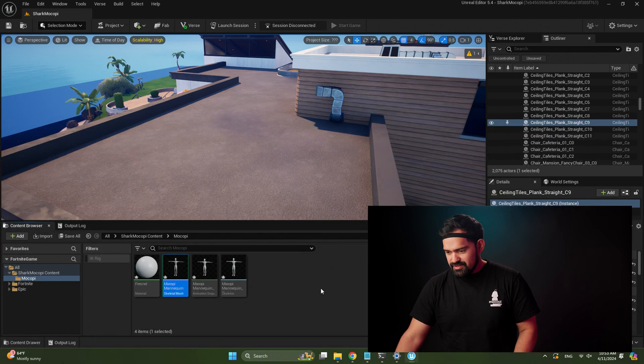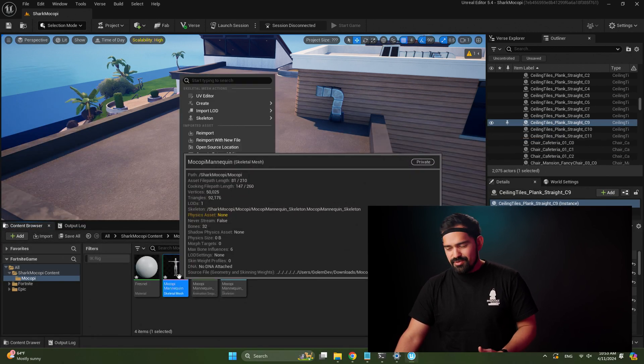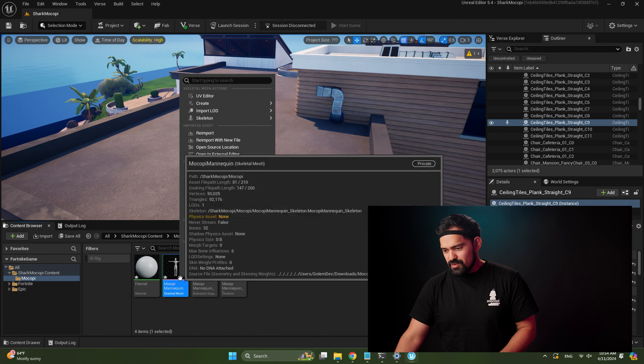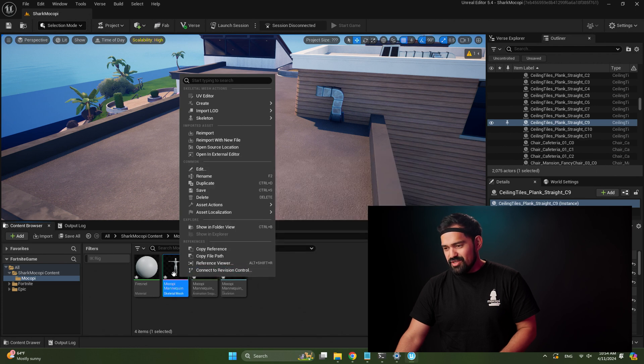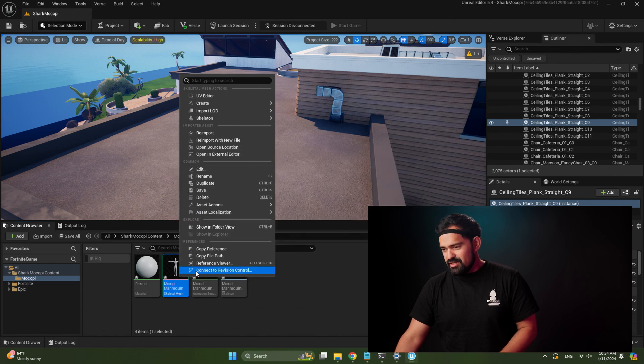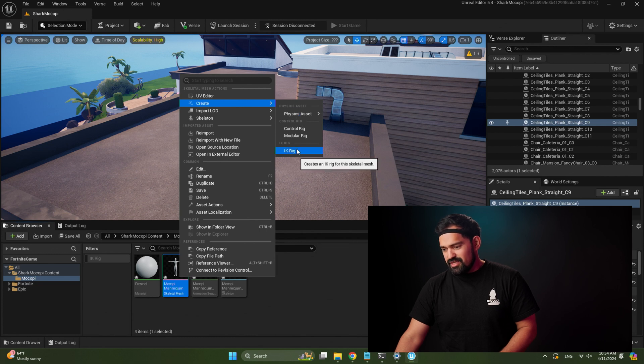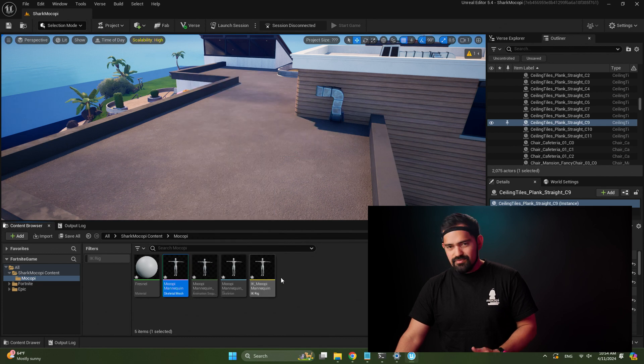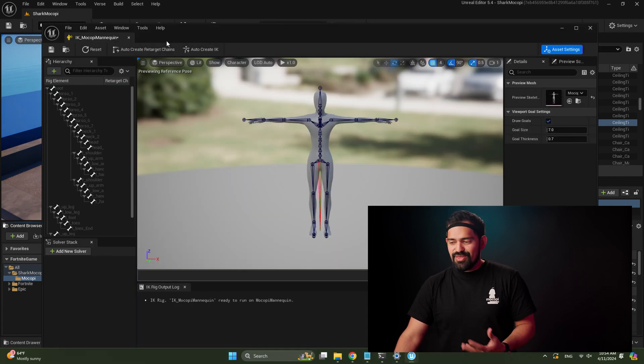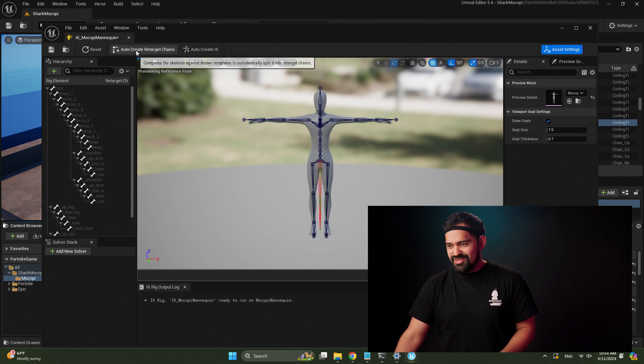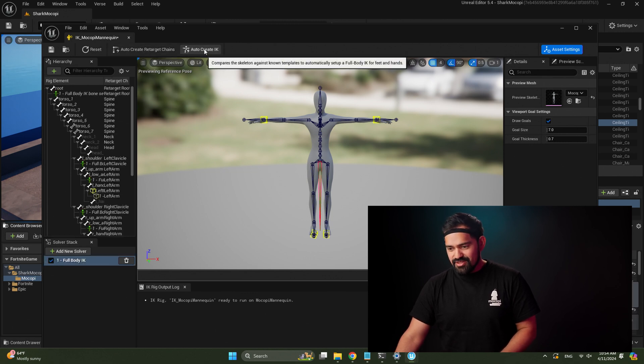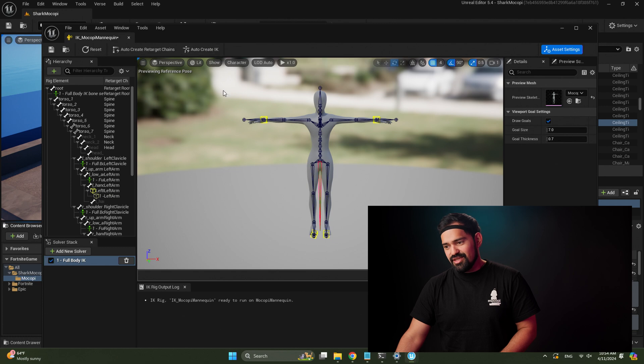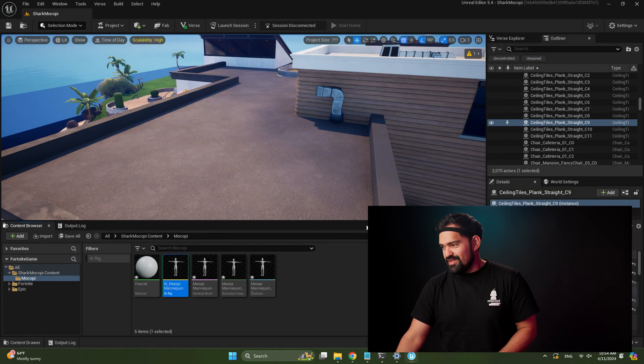Alright, so we got our assets here. I'm gonna go ahead and create an IK rig for this. So right-click on the Mokopi mannequin skeletal mesh, hit create, and then IK rig. It creates the IK rig asset. Double-click on that to open it. Thanks to Epic's new auto retargeting features, we can just click auto create retarget chains and auto create IK. There you go. Nice. Let's save that. Close it.